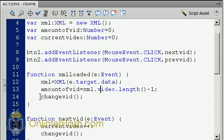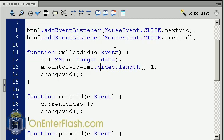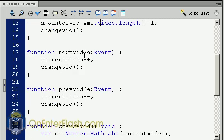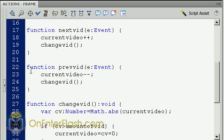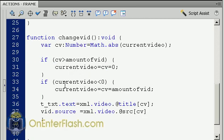The next thing we have is the change video function, which I'm going to be using over and over again. Let's head over to the button functions: NextVid, which increments plus plus the current video. After it increments the current video, we go to the change video function again. We have the previous video, which does the same thing but subtracts or decrements, and we call the change video function.